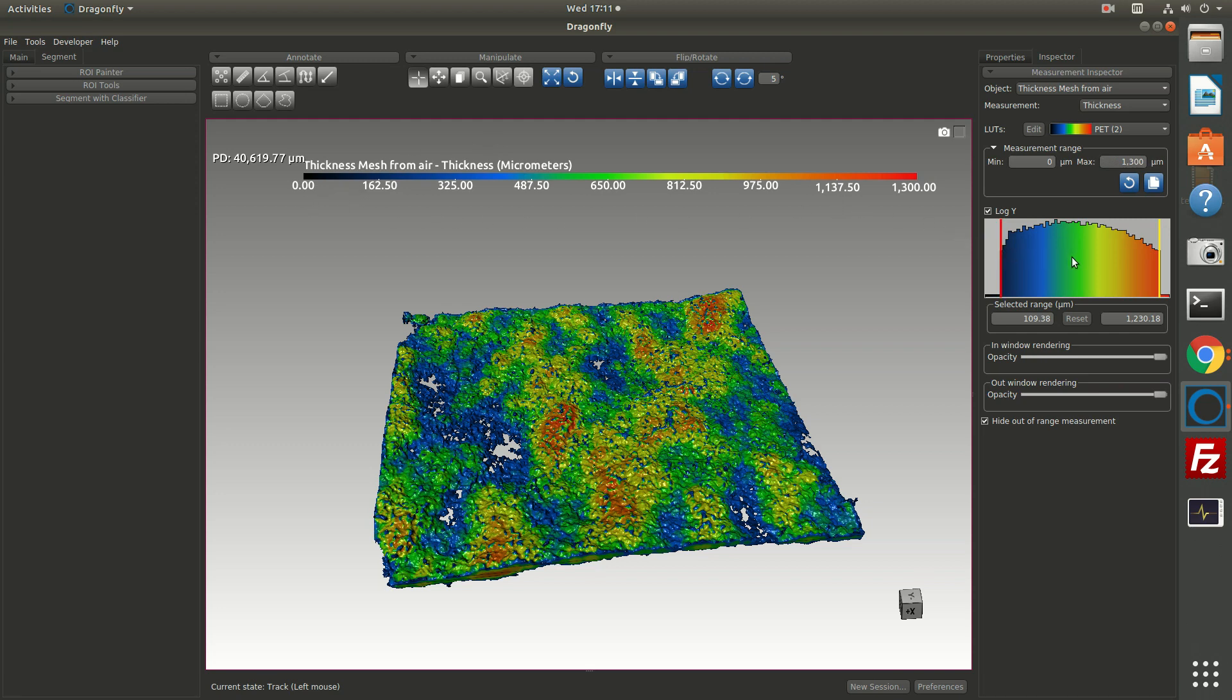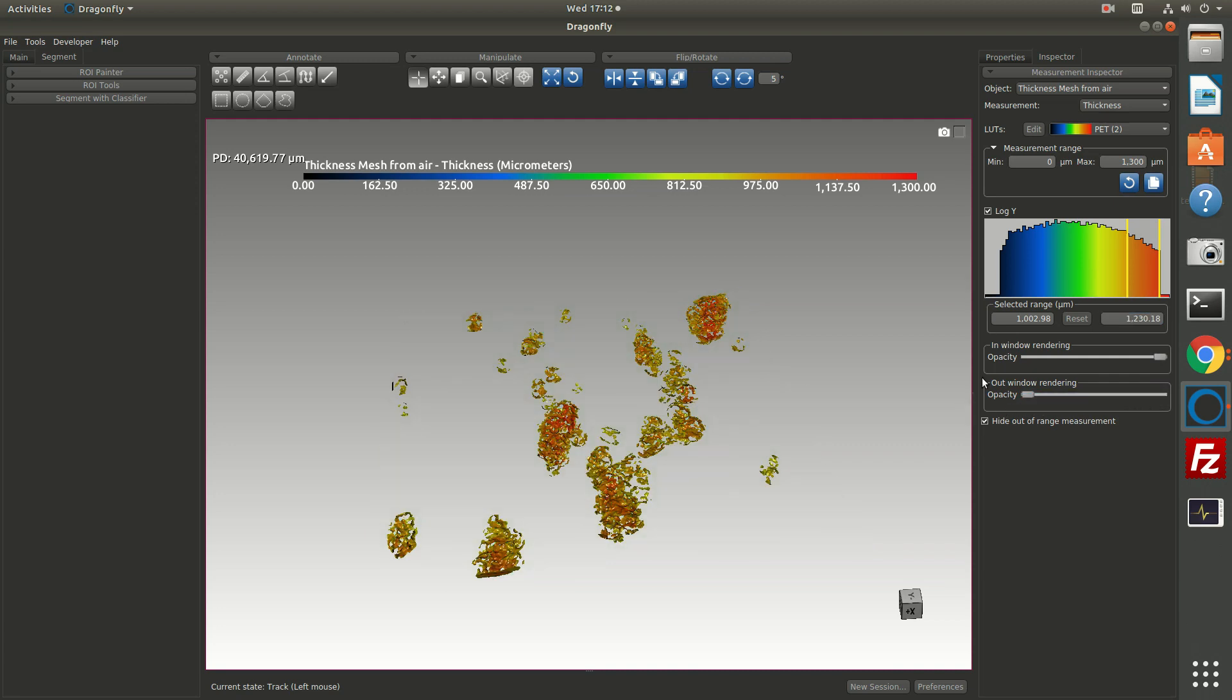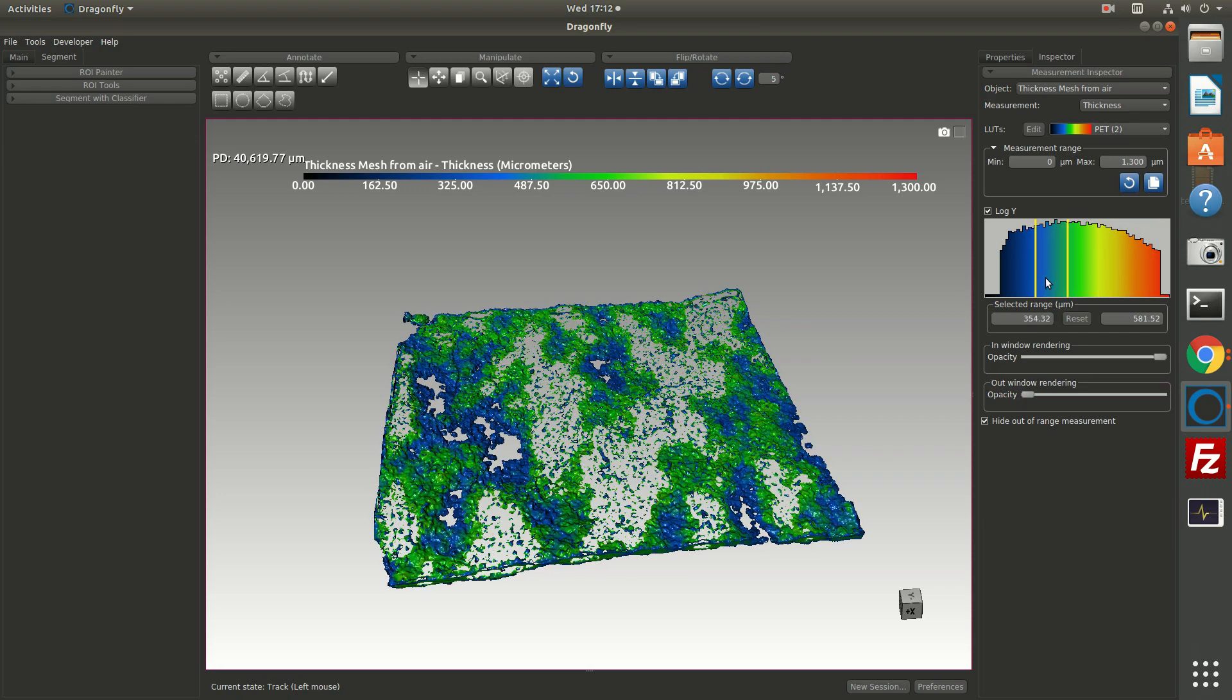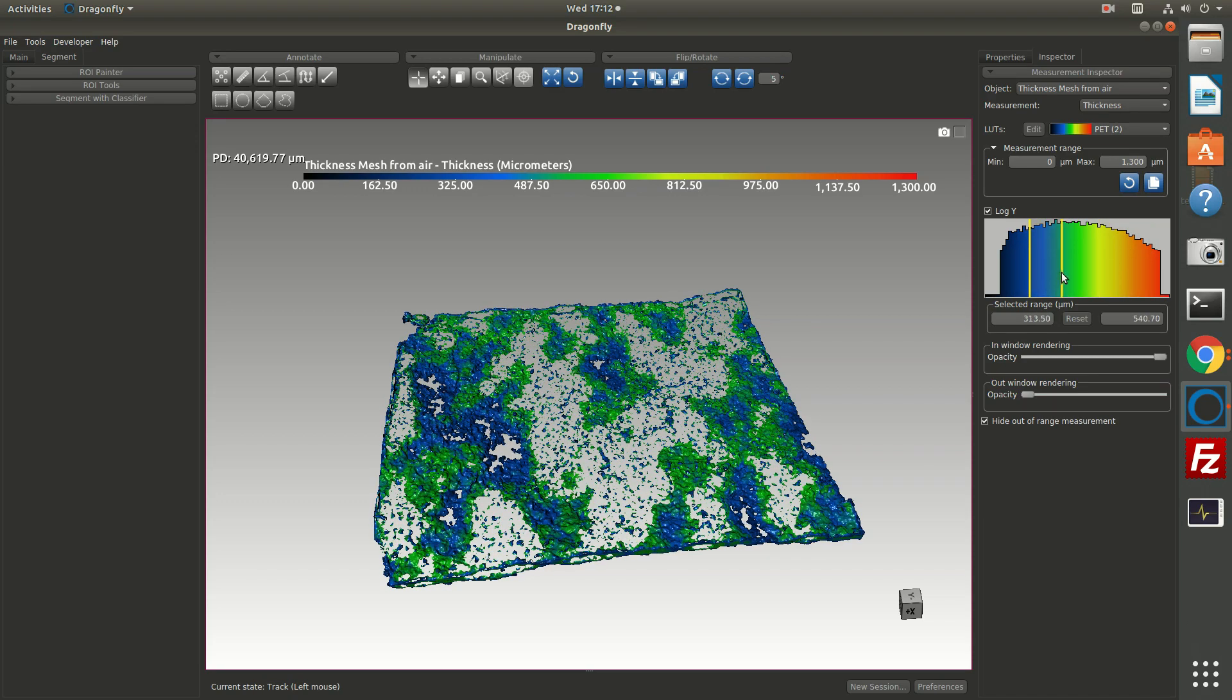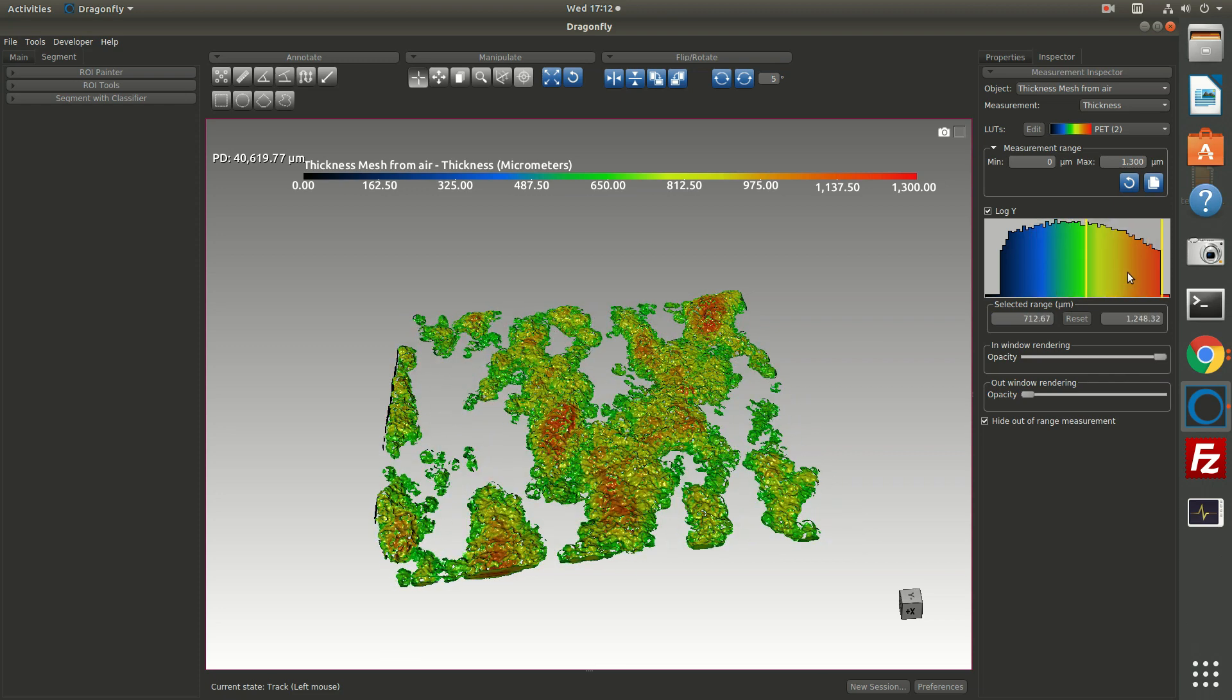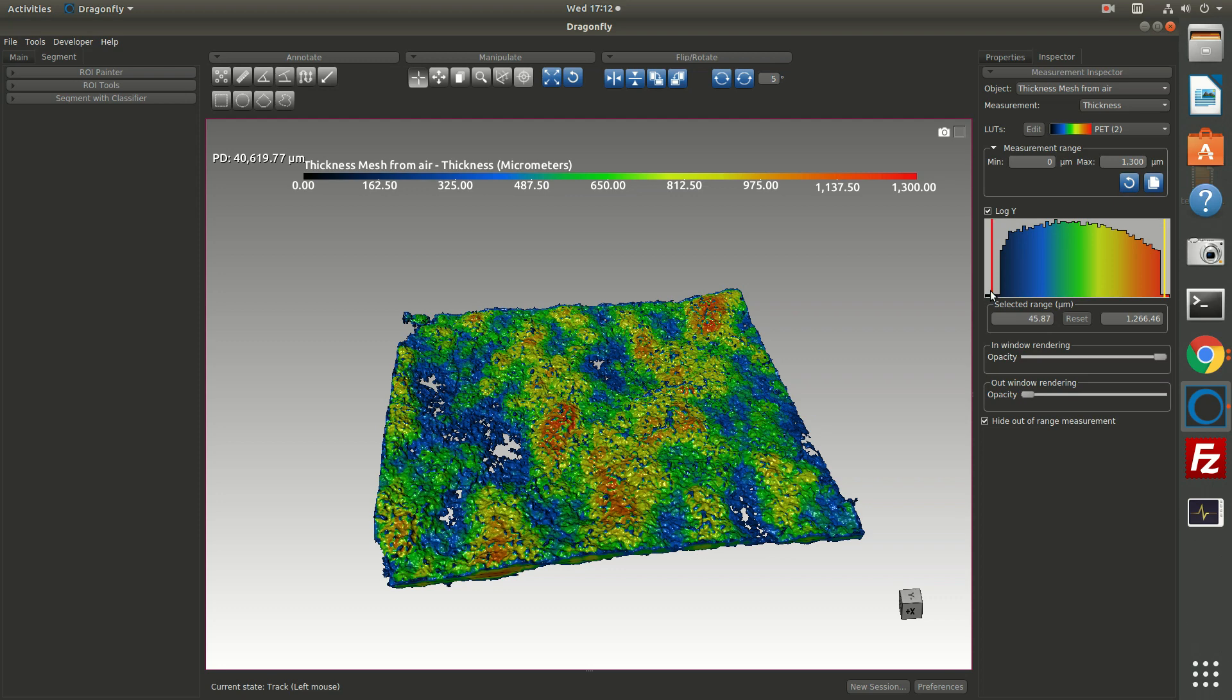And then what I can do in here is I can choose to look at just a particular area of measurements. And what I mean is, suppose I'm only interested in the thick parts of my thickness mesh. I can say everything inside this window from here to here should be 100% opacity, and everything outside the window should be 0% opacity. And now I'm looking at just the thickest parts of the mesh, or just the thinnest parts of the mesh. So this allows you to interrogate a three-dimensional object based on its attributes. So it makes it very easy.